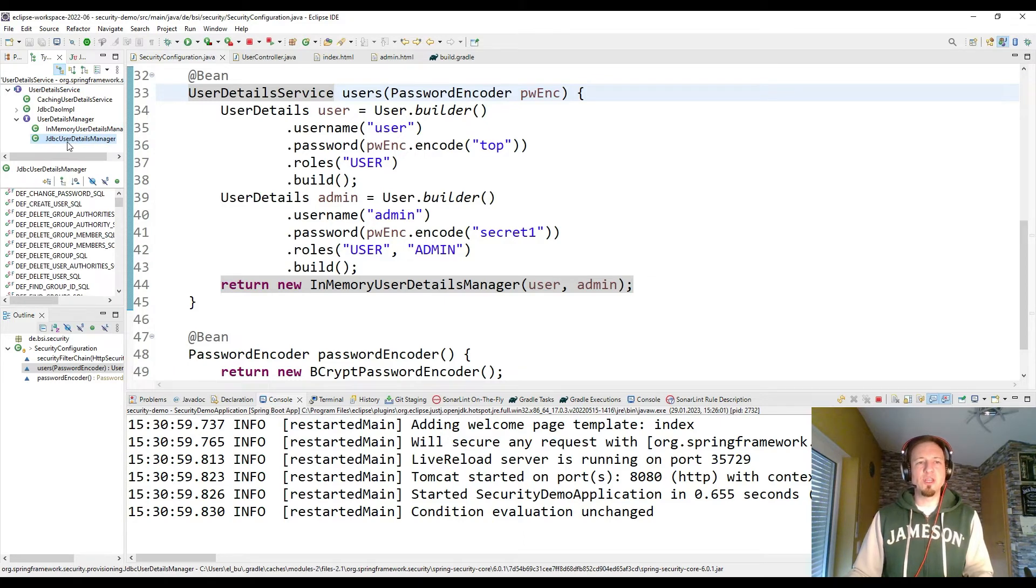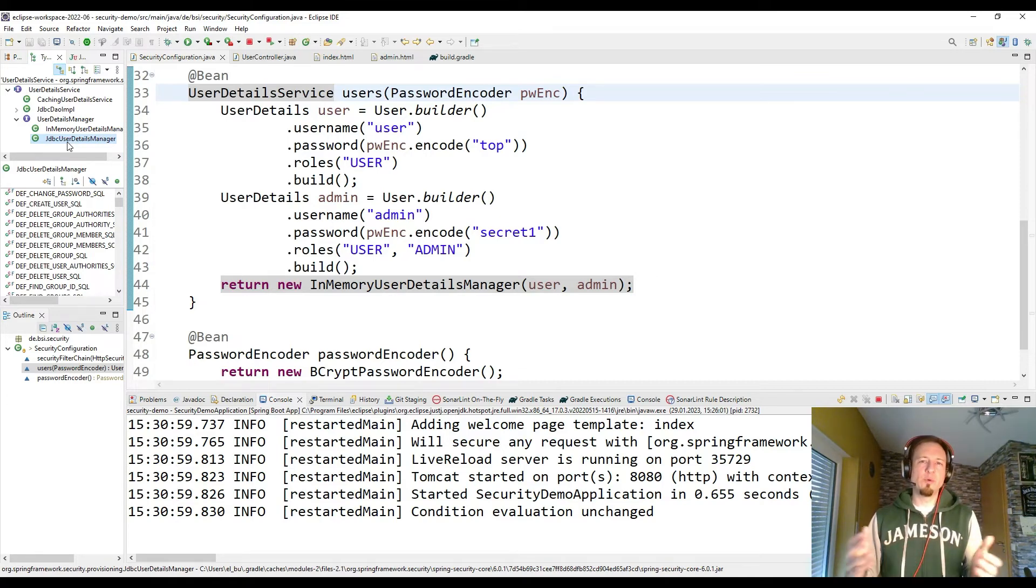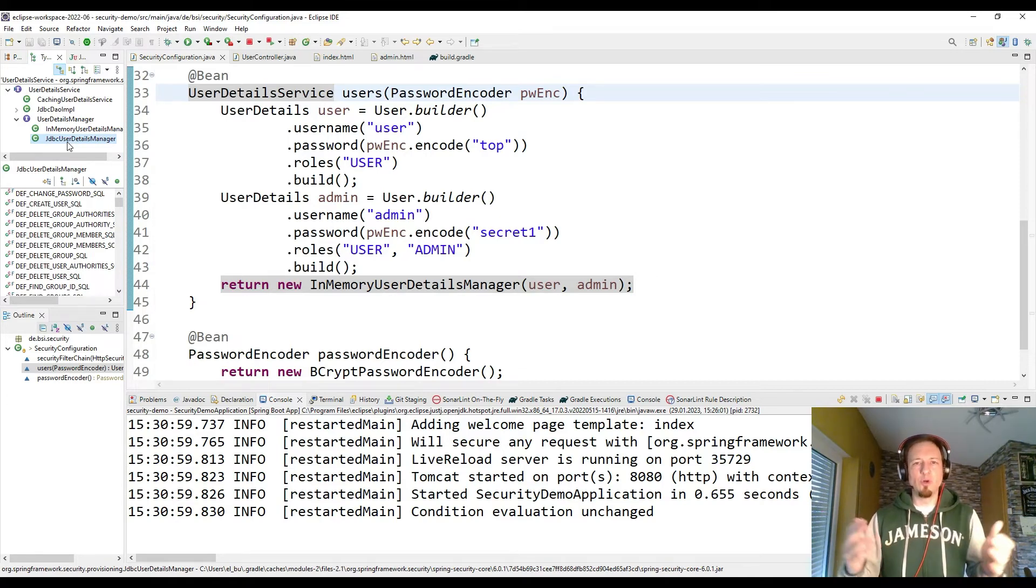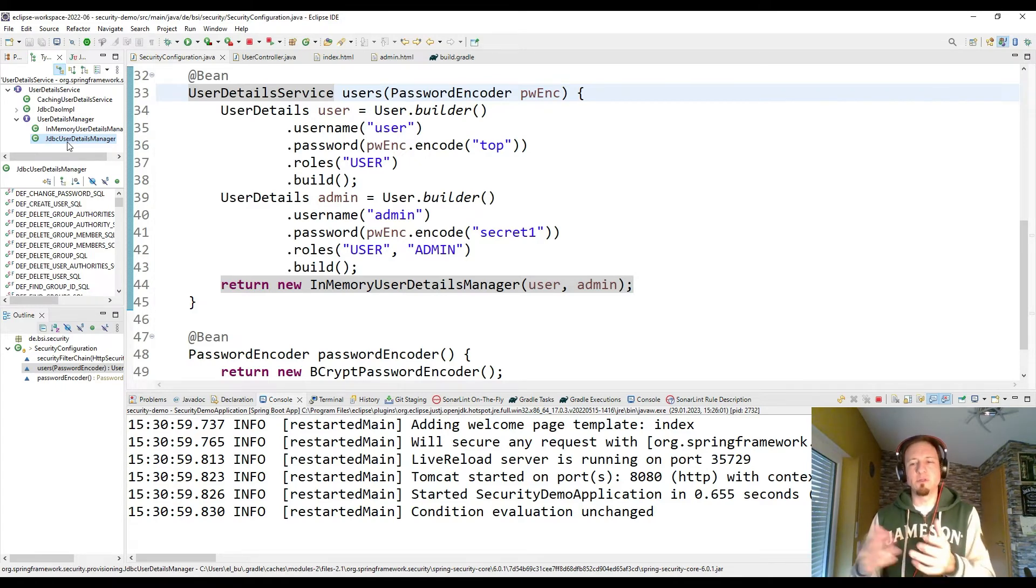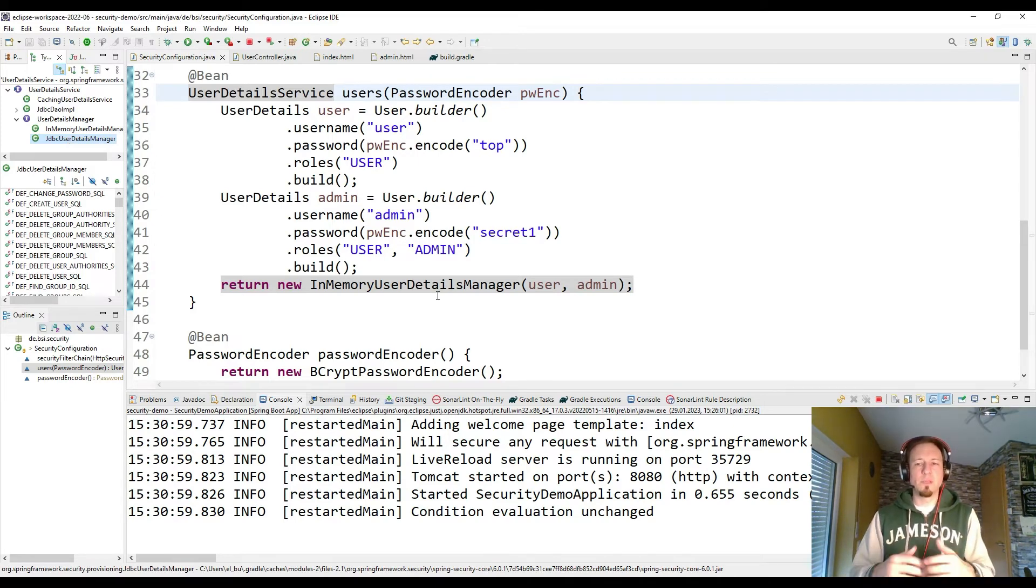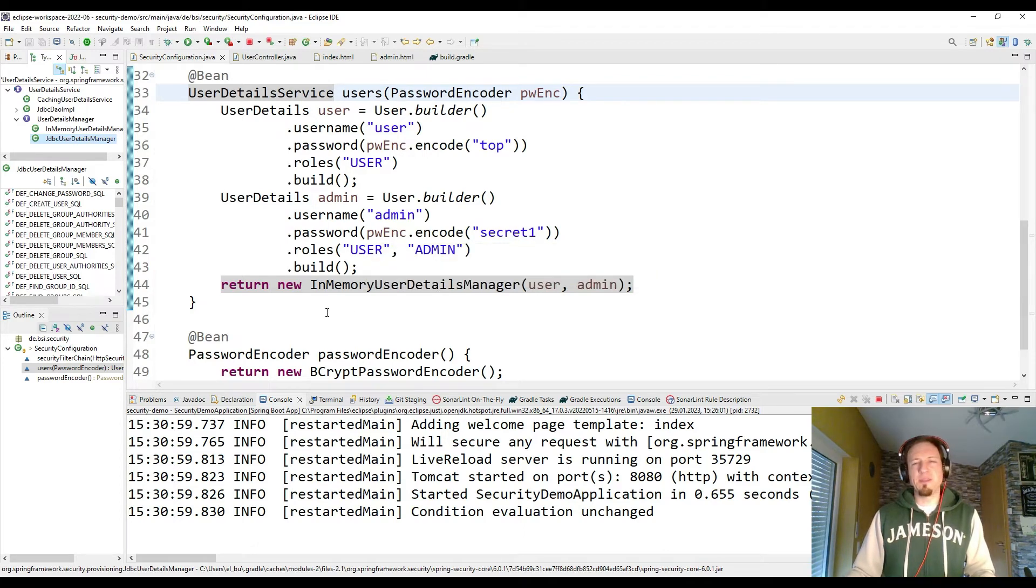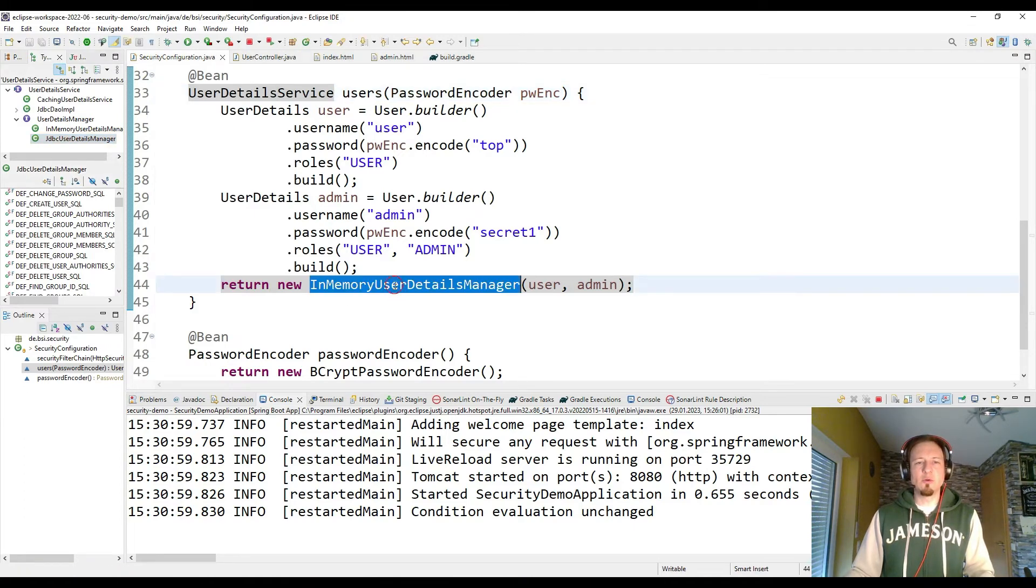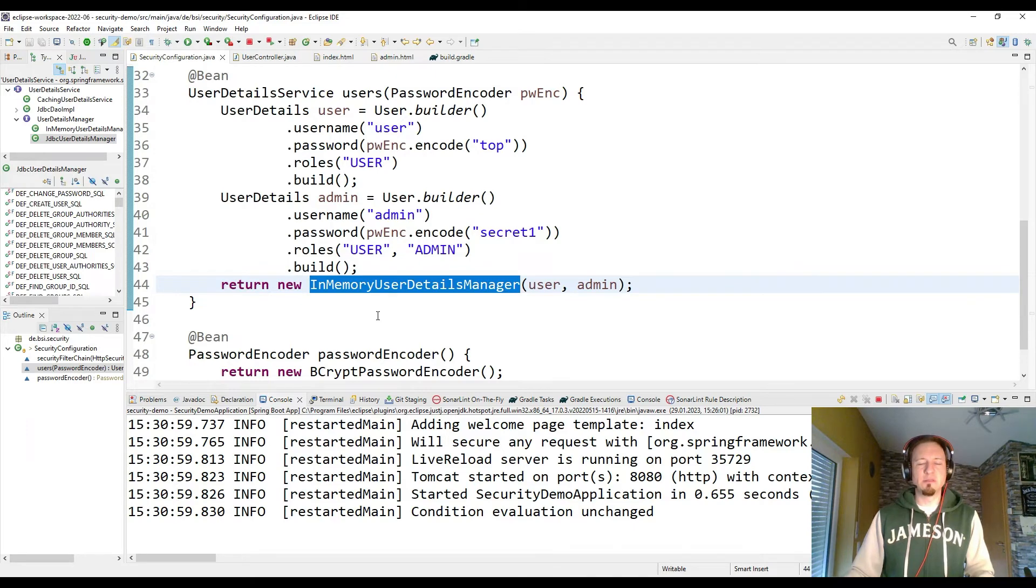Because we have here the JDBC user details manager. That is something what you probably have in your world if you have stored the users in a database. And then the passwords are encrypted in the database. That's why we need also the encoder to read the passwords and check if everything is working. But that's for demo reasons. I go here today with in-memory user details manager because of course it's simpler.